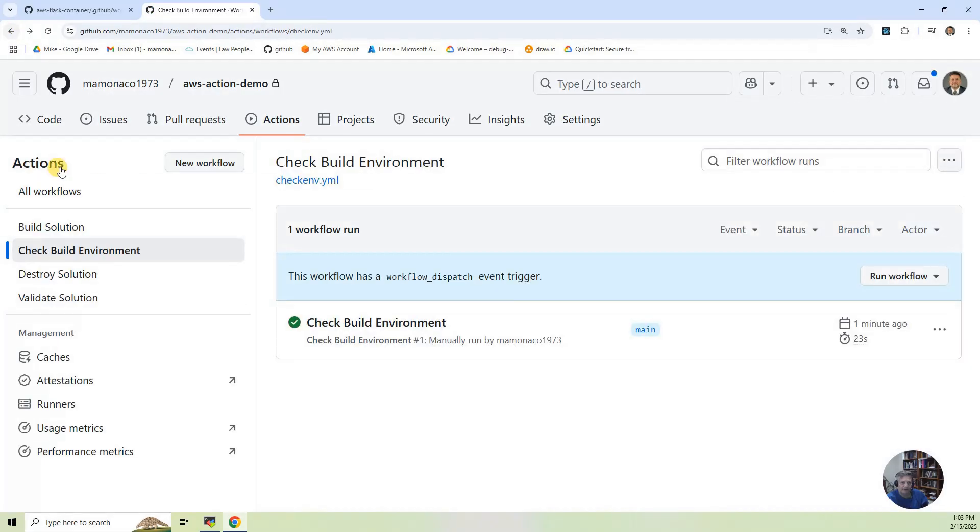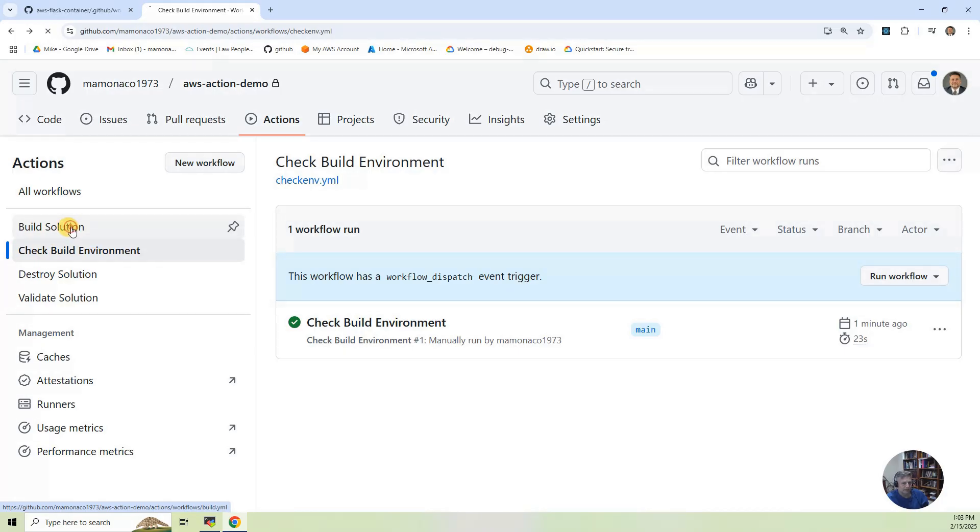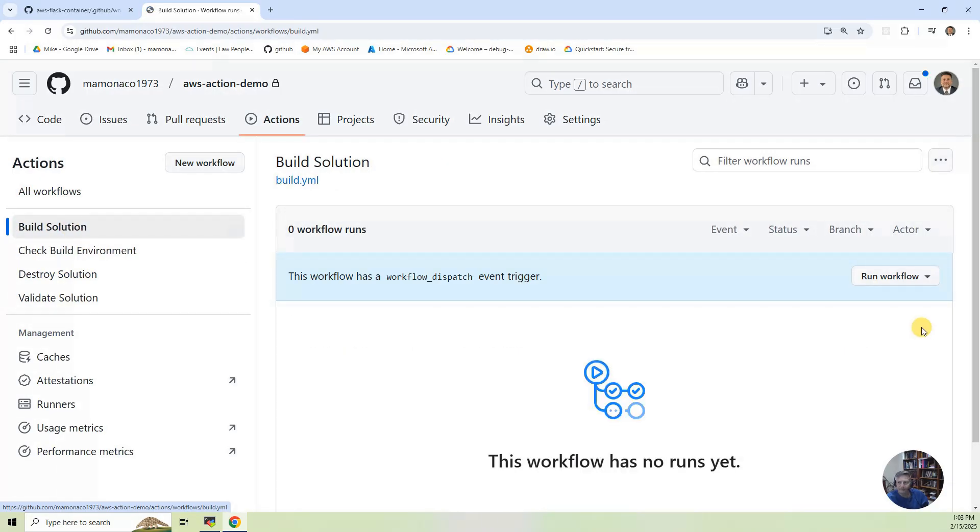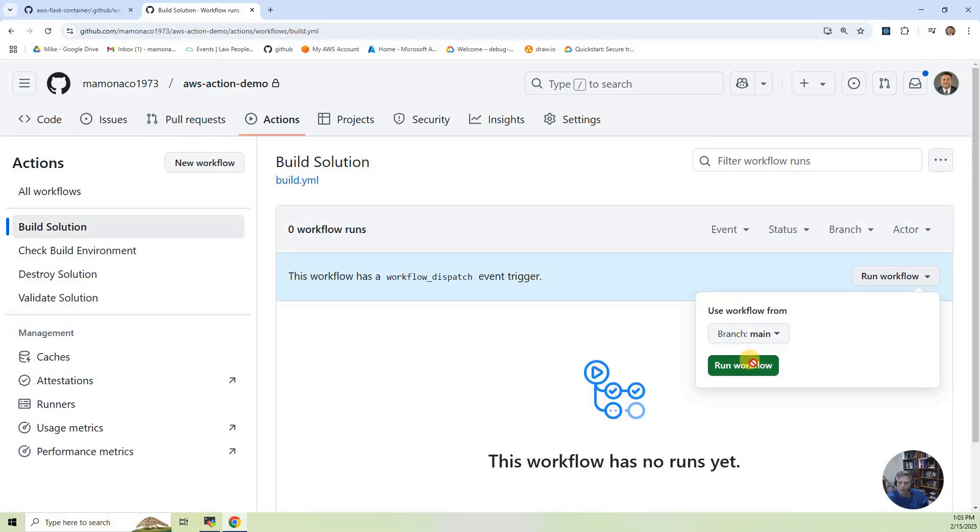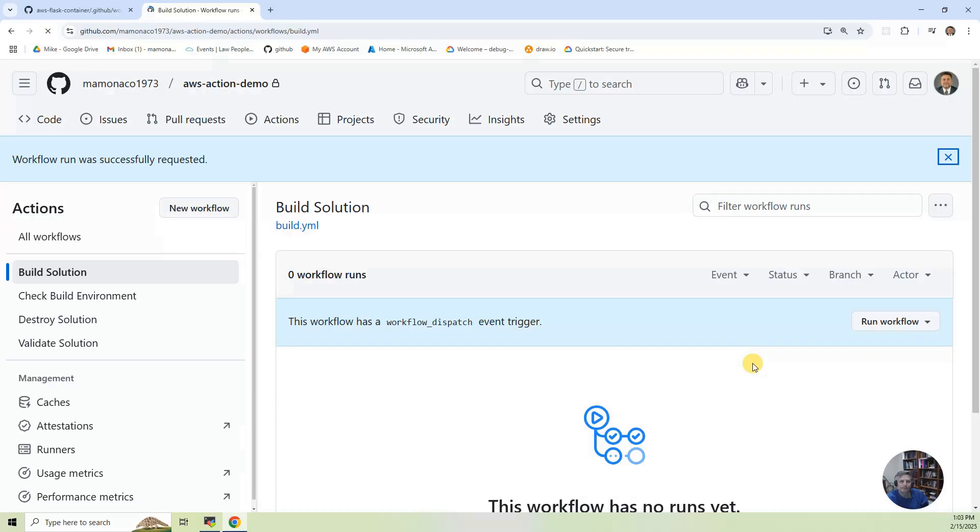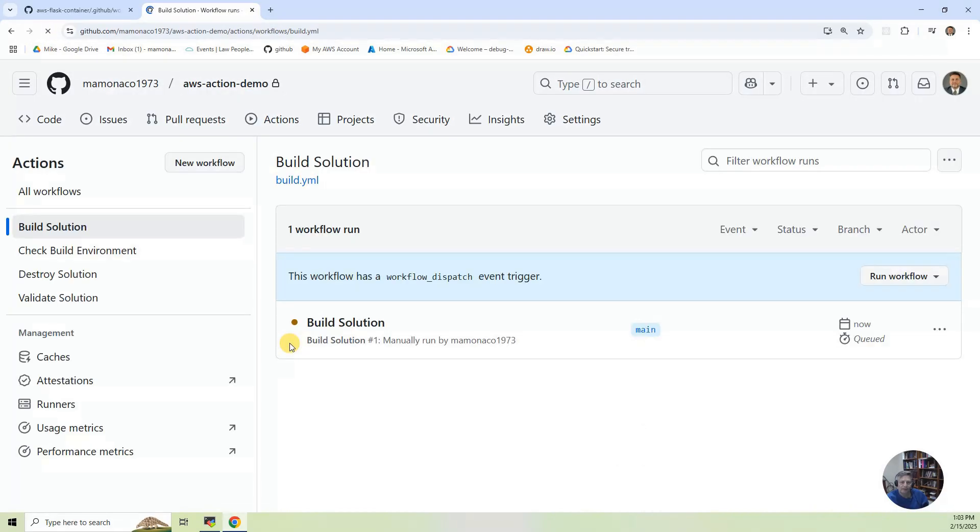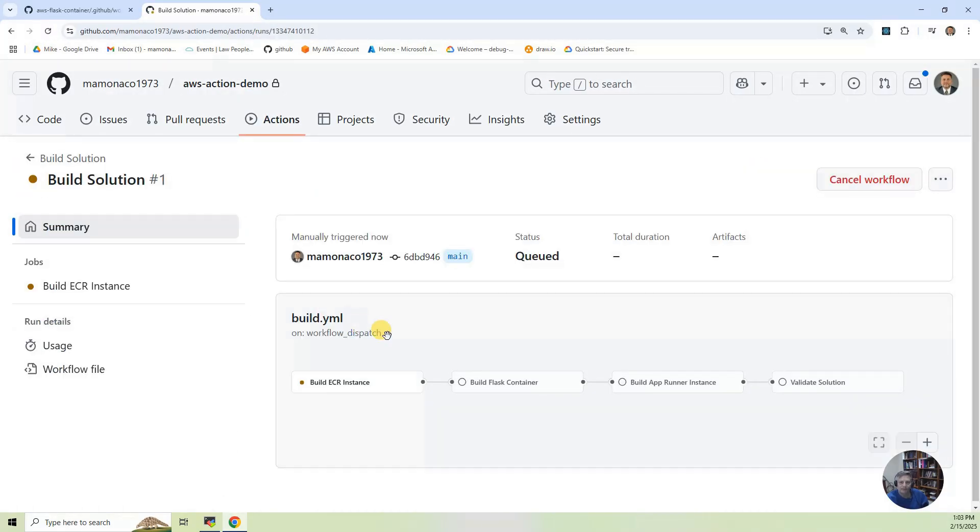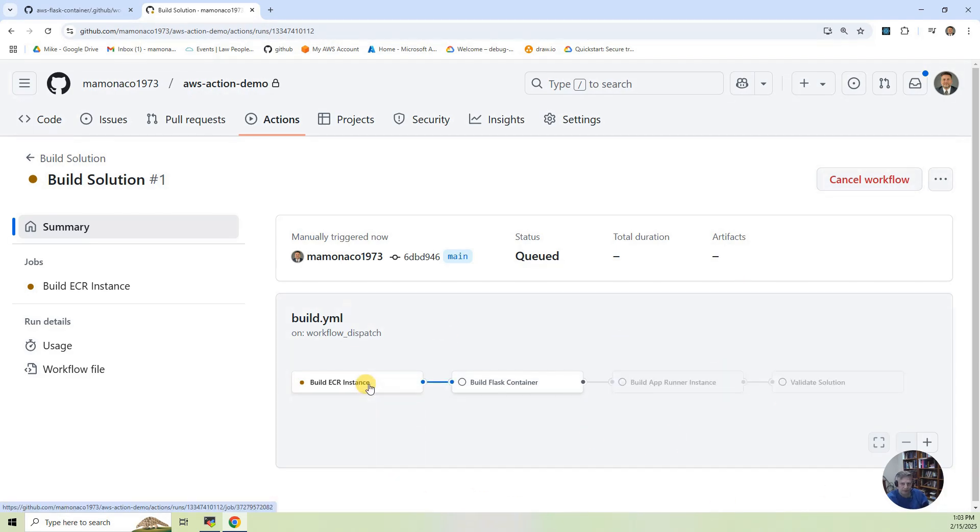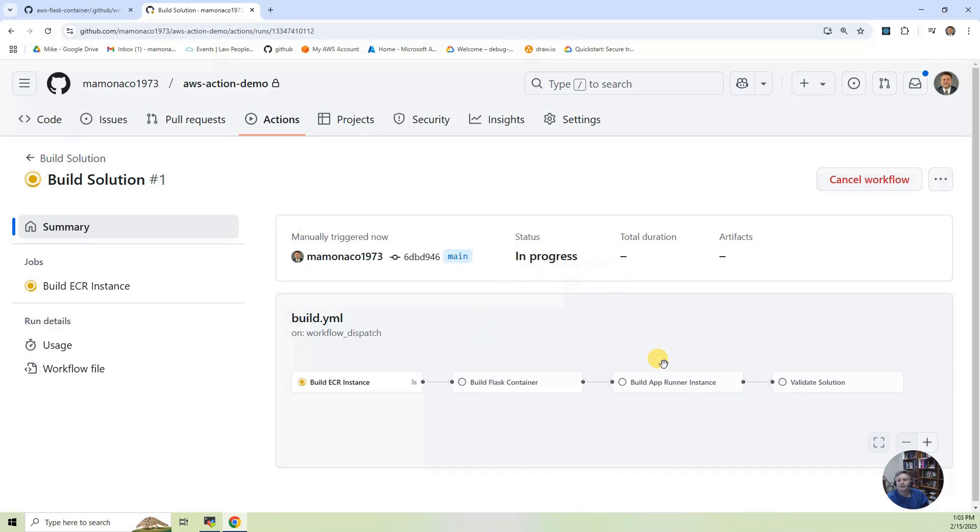And now let's do the big kahuna. Let's run the build. So I'm going to hit build and we'll set run workflow. Refresh. And what you're going to see is the three phases that we keep talking about. We build the repository. We build the Flask container. Then you build the app runner instance. And then we validate.